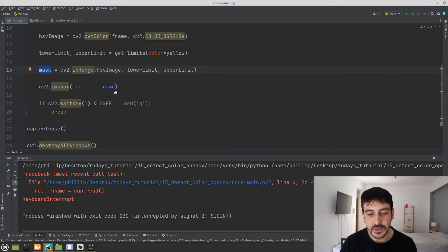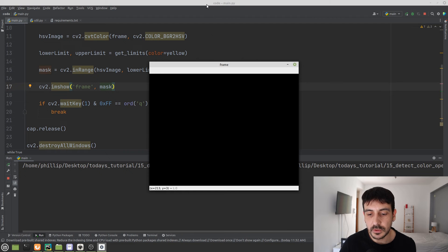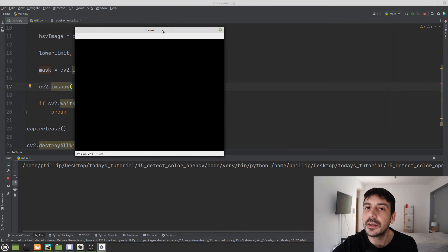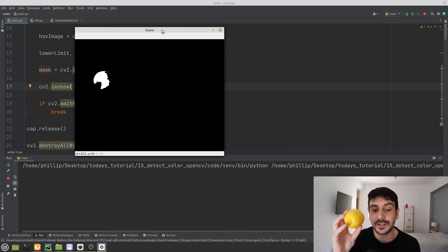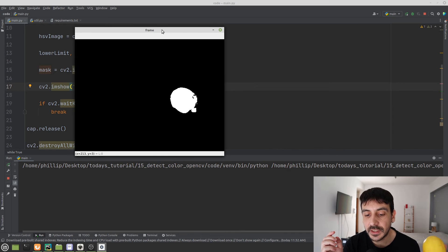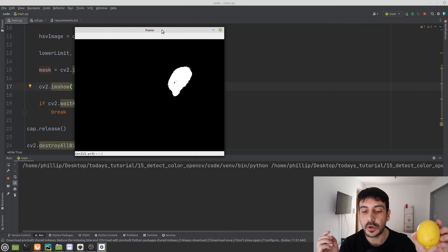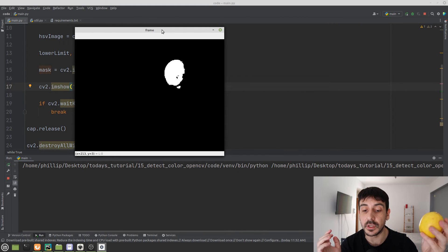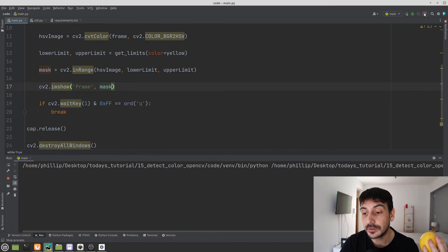Let me show you how this mask looks before continuing. I'll press play — you can see this is a mask: a completely dark image. But watch what happens when I input a yellow object. You can see exactly how the mask looks: we are getting all the pixels in our image that correspond to the specified yellow color.